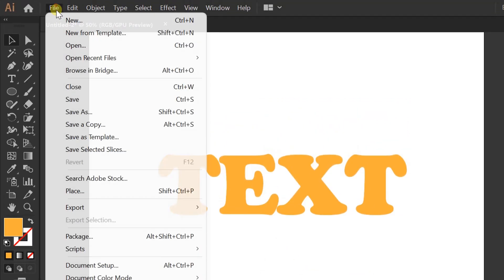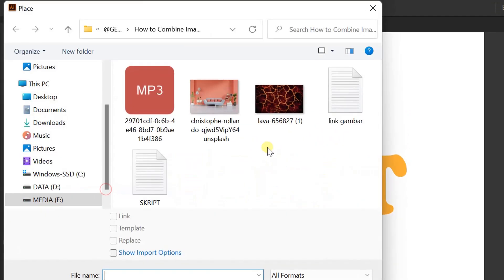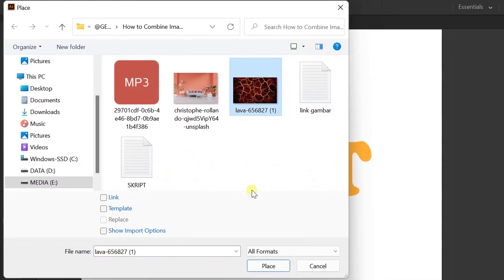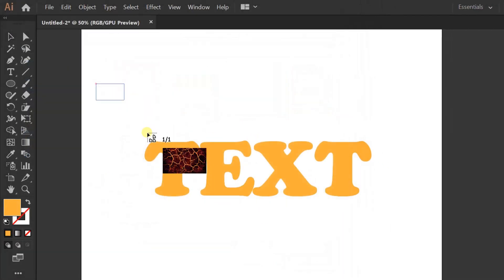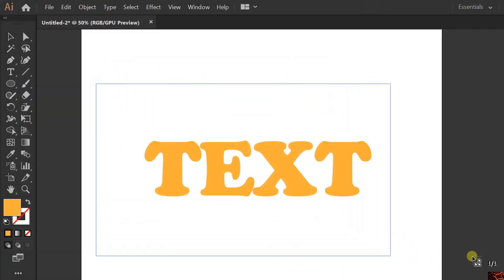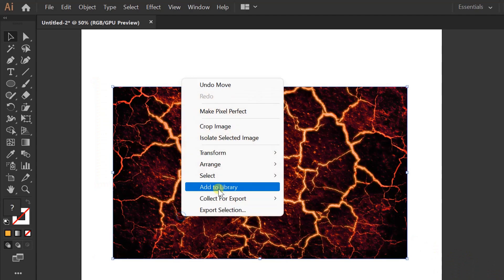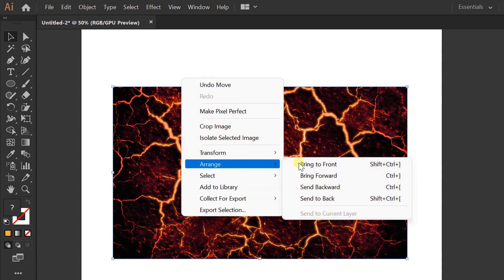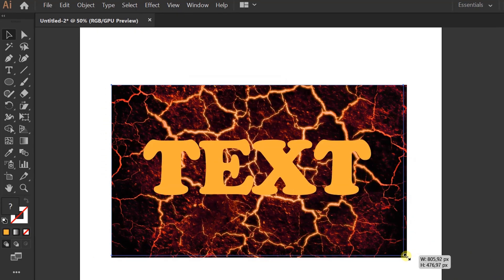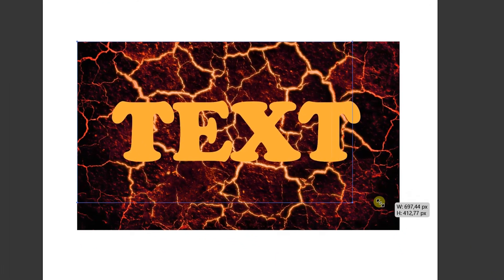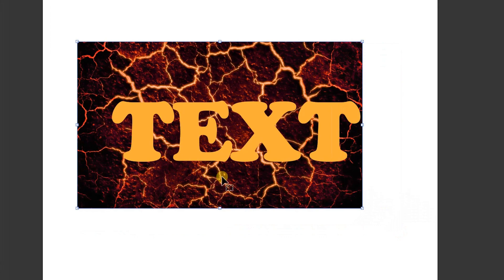Insert images. Send to back. Set the image size according to the text.